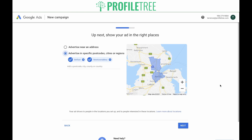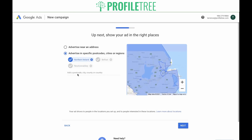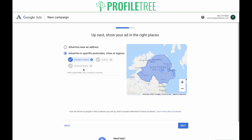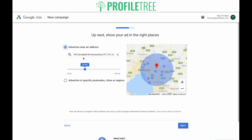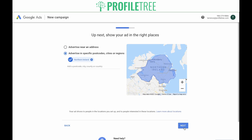Next, you need to make sure you show your ads in the right places. Google has automatically generated this based off of your current location. If this is where you want to target, you can keep it as is. However, you have the option to change it by clicking and typing in a postcode, city, county, or even a country. In this case, we want to go with Northern Ireland. Select it — and because Belfast and Newtownabbey are in Northern Ireland, they've now been grayed out, so we can remove them. You also have the option to advertise near an address by adding an address and setting a radius. In this case, we'll keep it at Northern Ireland and click Next.